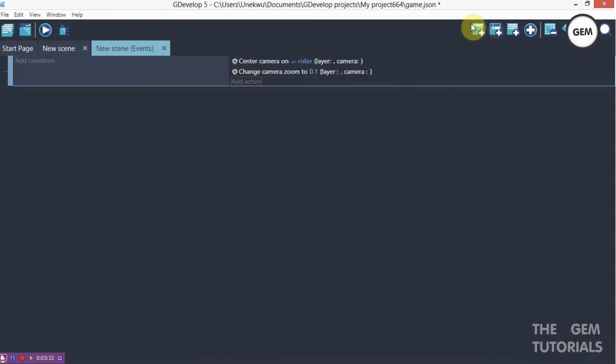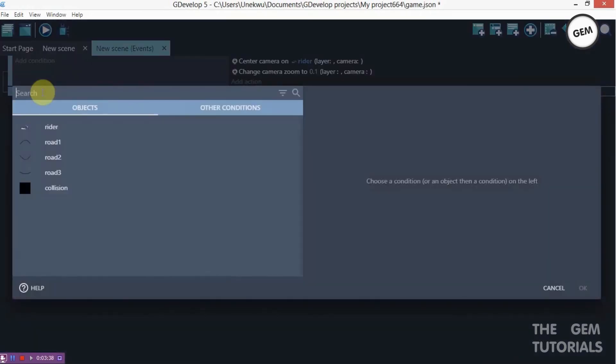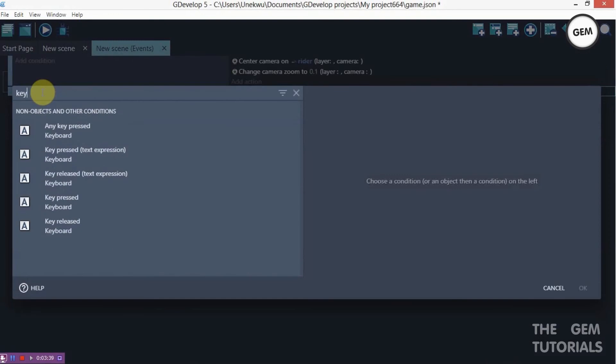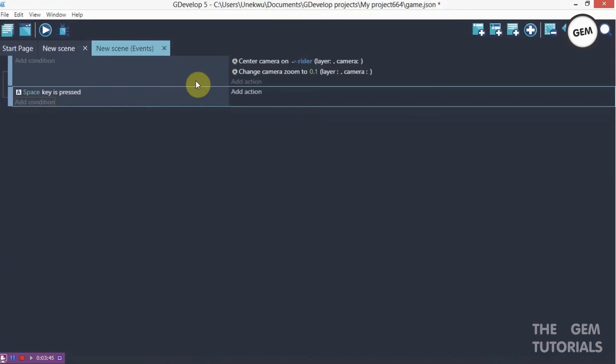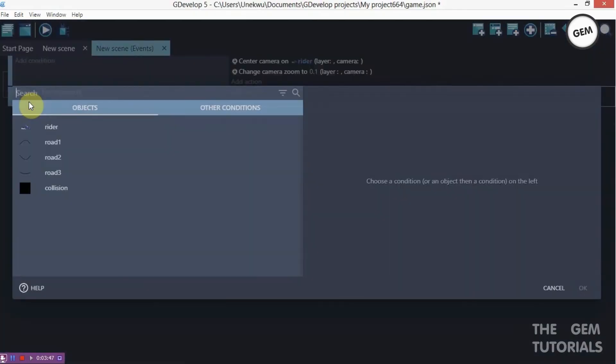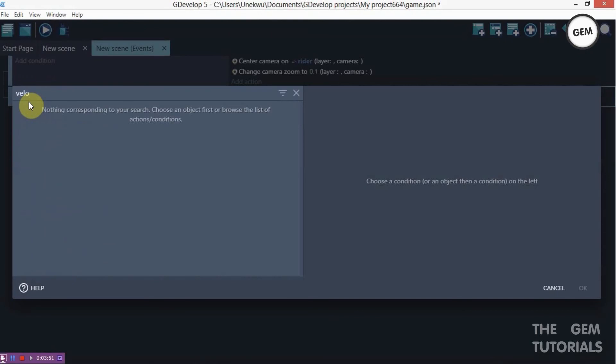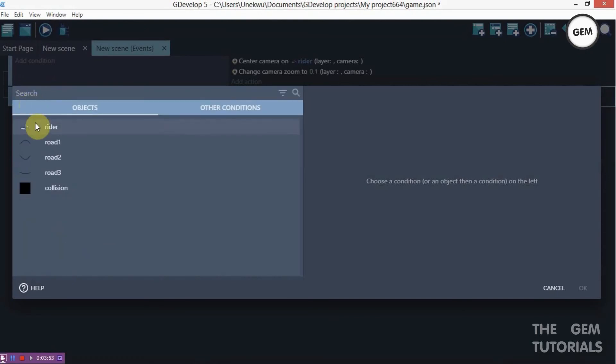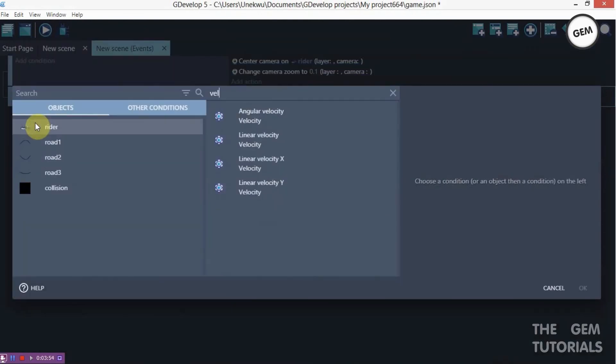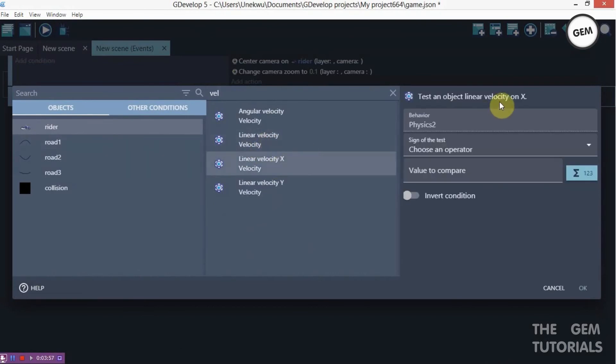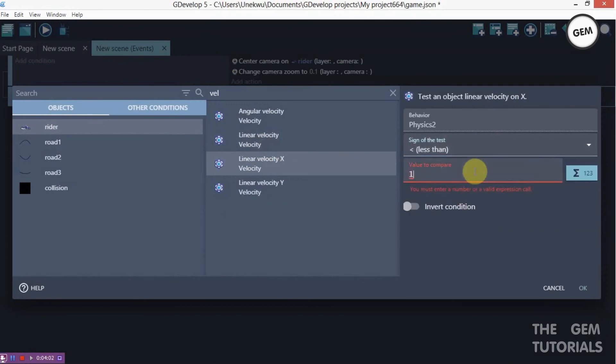So now we need to add in our controls, which would be, I would be using the space key for this. Add a condition, key pressed, space key. So once the space key is pressed, add a condition. And the velocity, which would be our rider. So the rider's velocity, which would be the linear velocity. So the x is, we've set a limit. So it has to be less than 100,000.